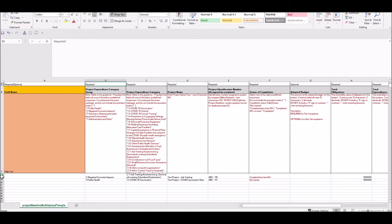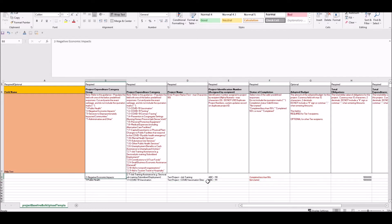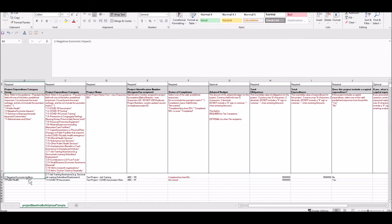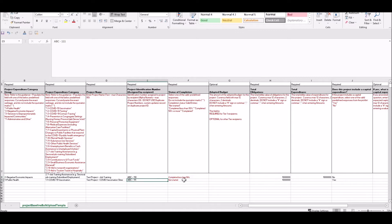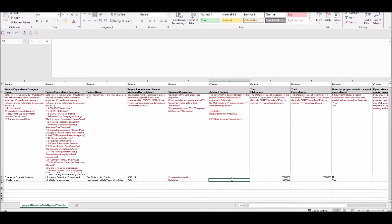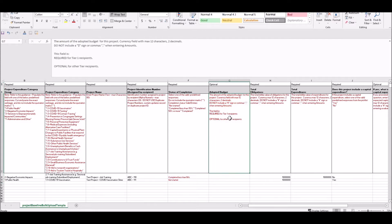For this example, I have already entered data for two projects in rows eight and nine. You can see I've added text corresponding to information for two different expenditure categories — one for vaccinations and one for job training assistance — and given them each a unique project identification number. I filled in the status because it's required. For my test jurisdiction, adopted budget is optional, but if you are a tier one recipient, this is actually required — and that's made clear in the help text. I've also added in the total obligations and total expenditures.